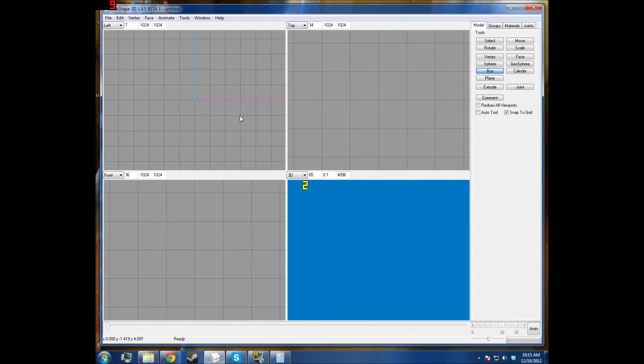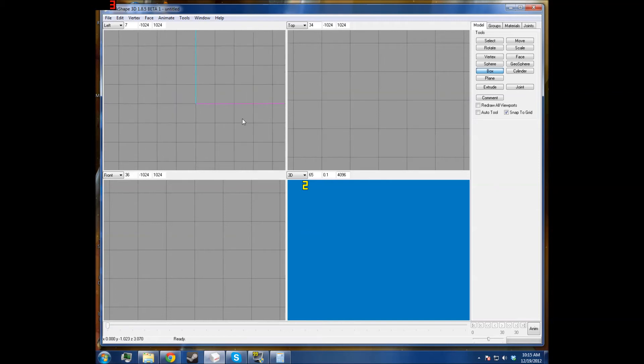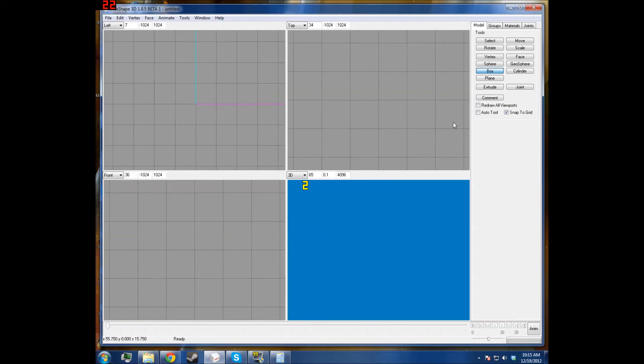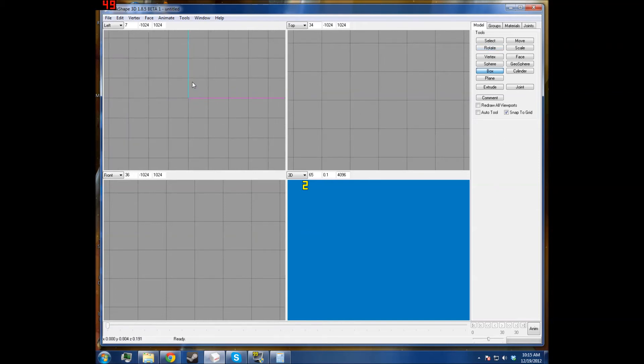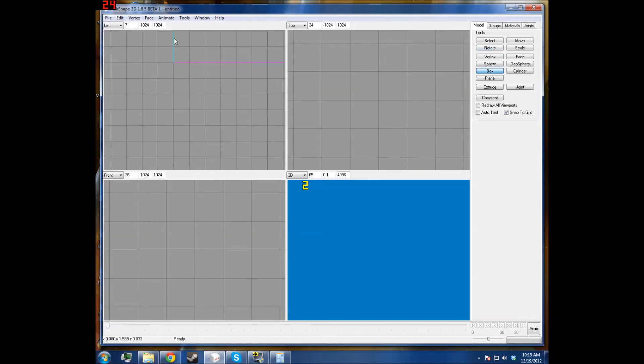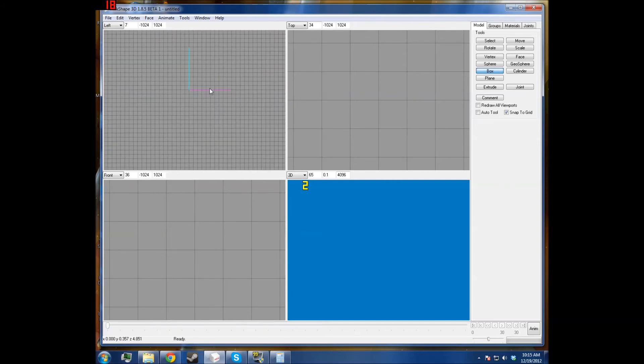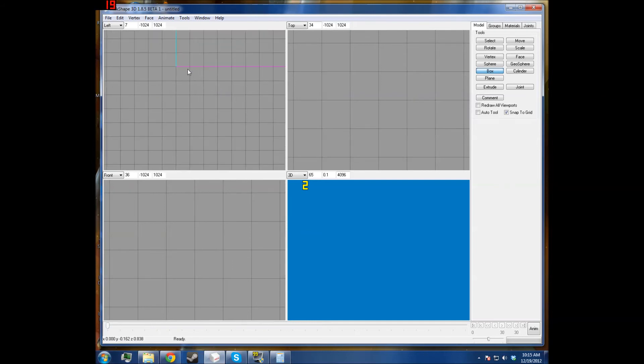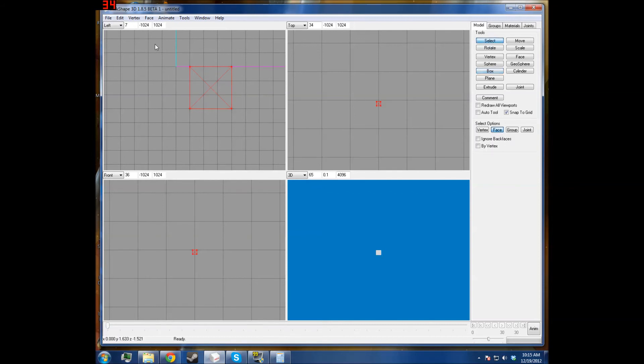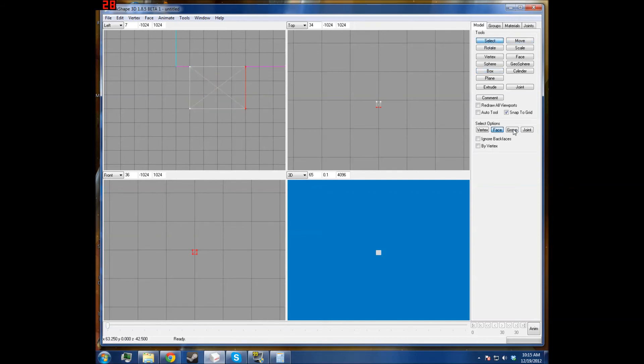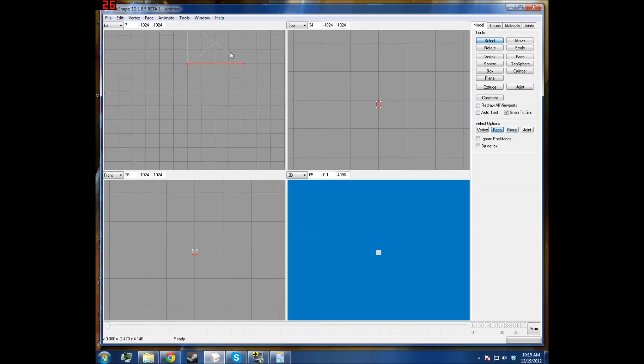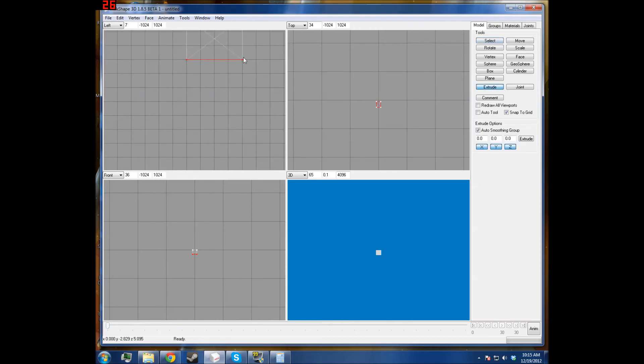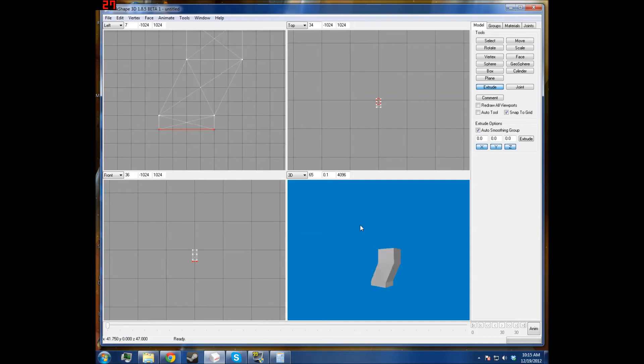You can use this bevel method to make other things, not just beveled cubes. For instance, I'll make a handle, well actually, I'll make a pistol grip here using the same method for beveling. So we'll just give it the basic shape that we want it to have. This will just be a Blockland pistol grip.